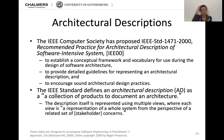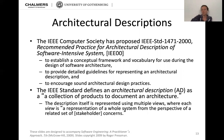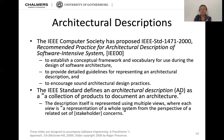Architectural descriptions are what help us keep an overview of why we took the decisions we took. It tells us what's going on, and hopefully also the design rationale from the last lecture. In IEEE standard 1471, they establish a conceptual framework and vocabulary for use during the design of software architecture, provide detailed guidelines for representing an architectural description, and encourage sound architectural design practices. The standard defines an architectural description as a collection of products to document an architecture, represented using multiple views, where each view is a representation of the whole system from the perspective of a related set of stakeholder concerns.